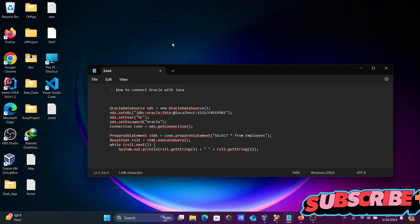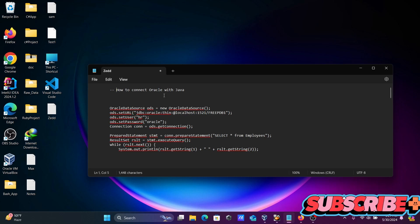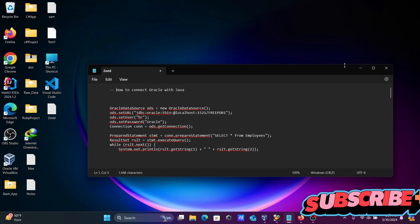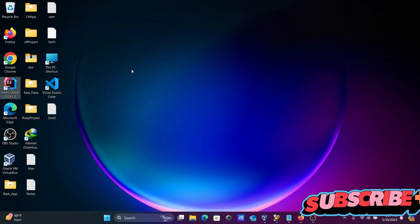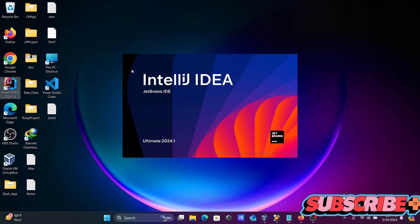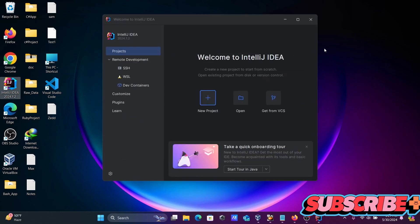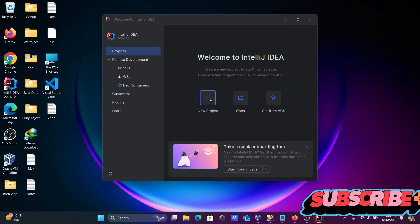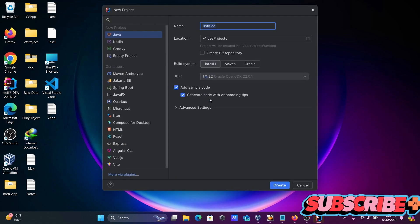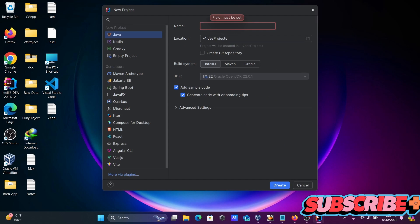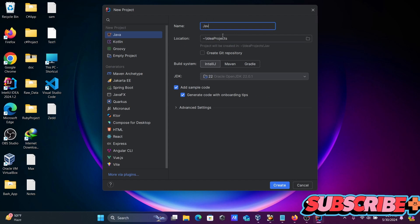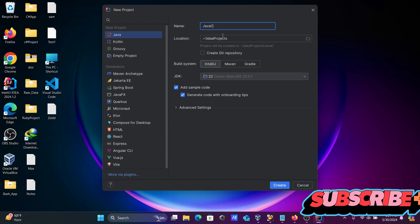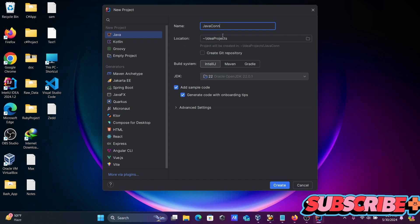In this video lecture, I'm going to discuss how to connect Oracle database with Java. I'm going to use IntelliJ IDEA, and first we need to create a new project. Let's give it a meaningful name: java_con_oracle.